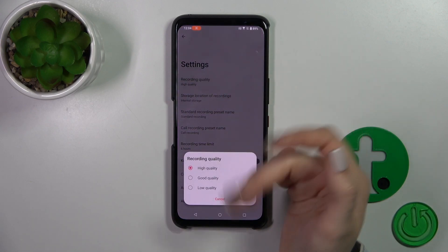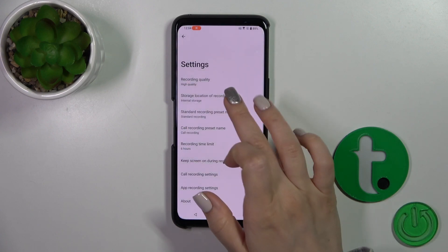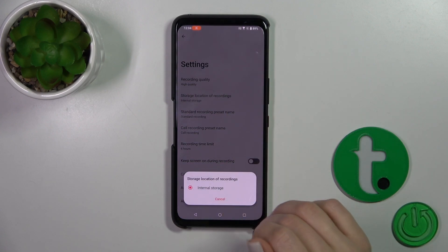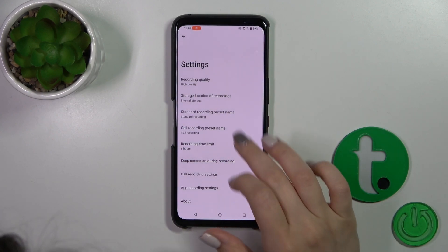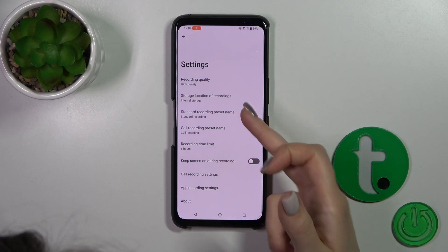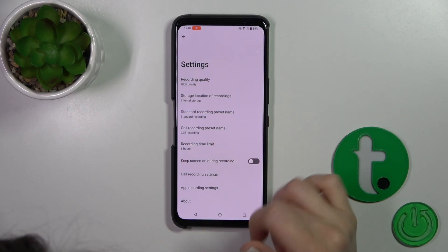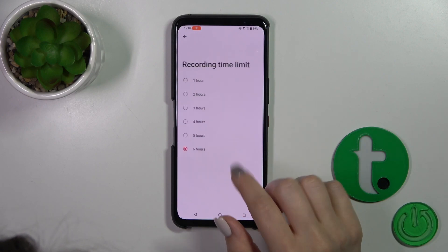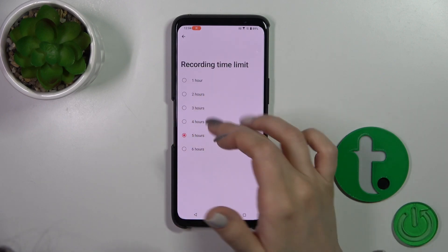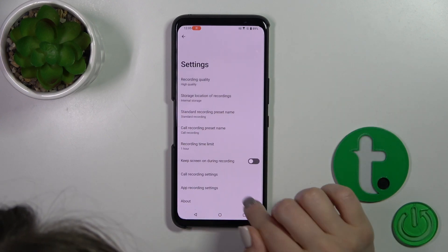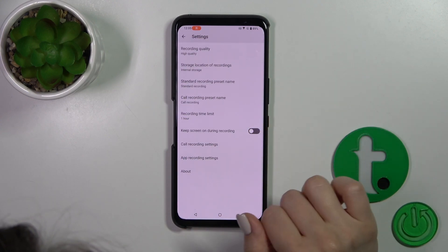Here you can switch the recording quality from high to good or low, change the storage location of recordings, change the standard recording preset name, change the call recording preset name, and switch the recording time from six hours to one. You can also keep the screen on during recording.